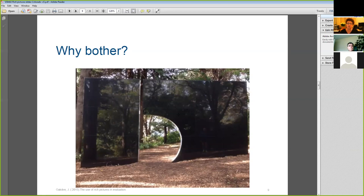The literature confirms that many people are doing just this, just using some of the tools from the methodology. In this presentation, I'm suggesting just using the rich pictures tool at the start of an evaluation to help get a sense of the scope, identify the key evaluation questions, and feed into the development of the evaluation framework.